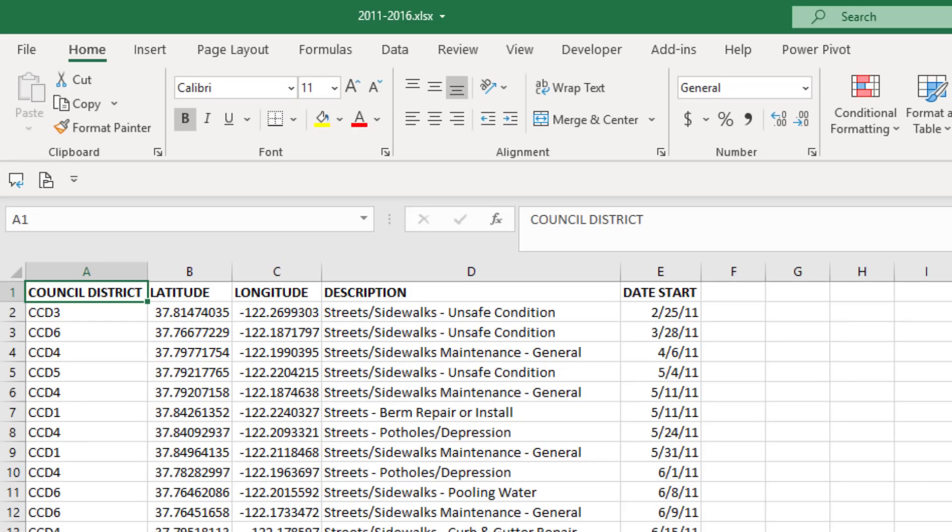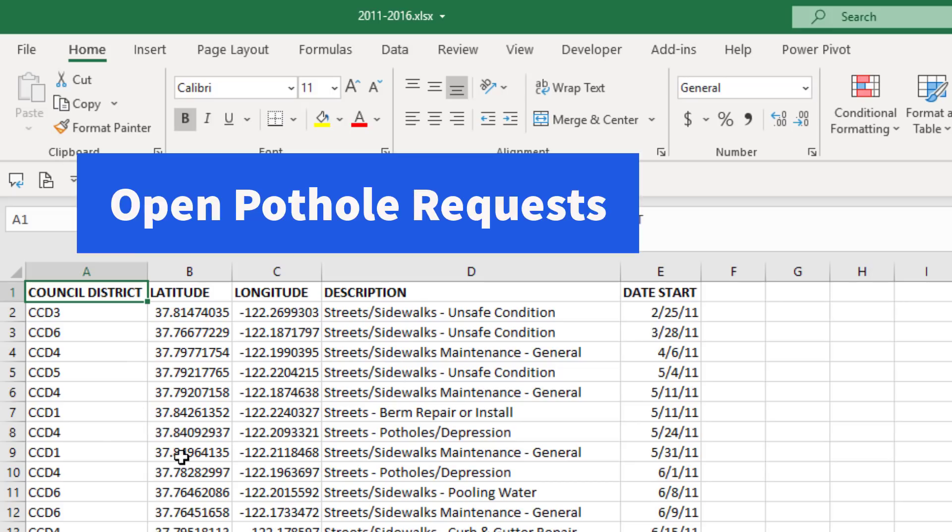Here's one of the Excel files and our data set. We have City of Oakland Council District, Latitude, Longitude, Description, and Date. These are records for potholes that were requested, but not resolved.